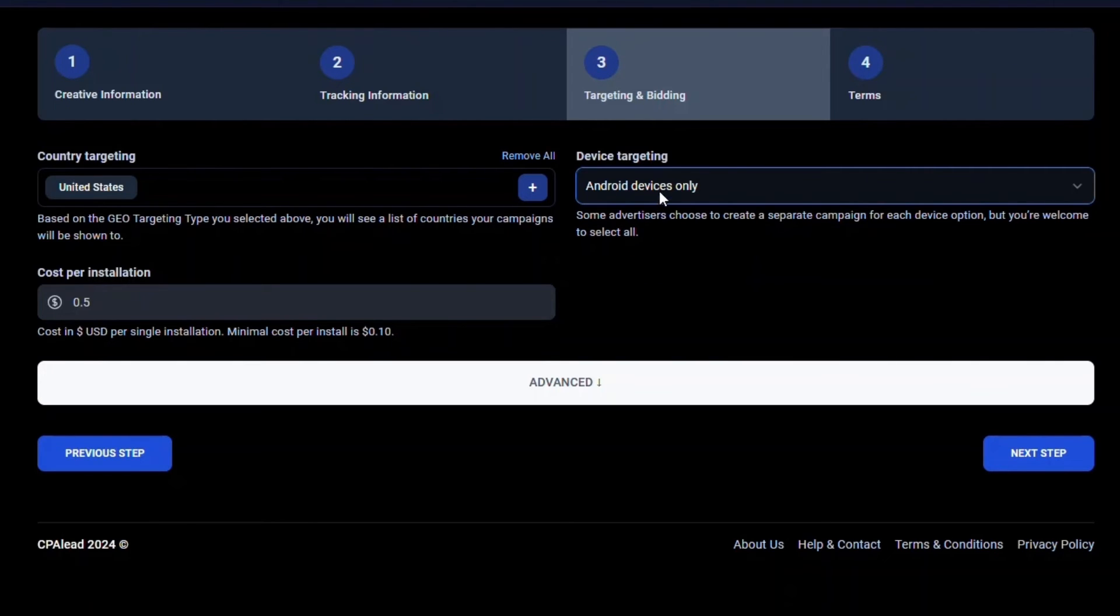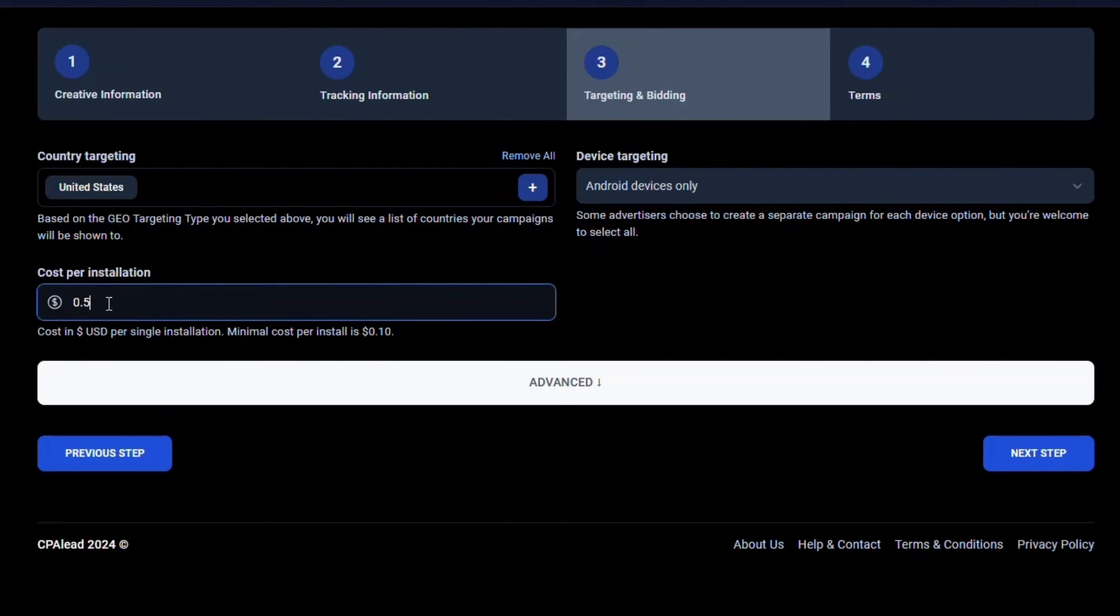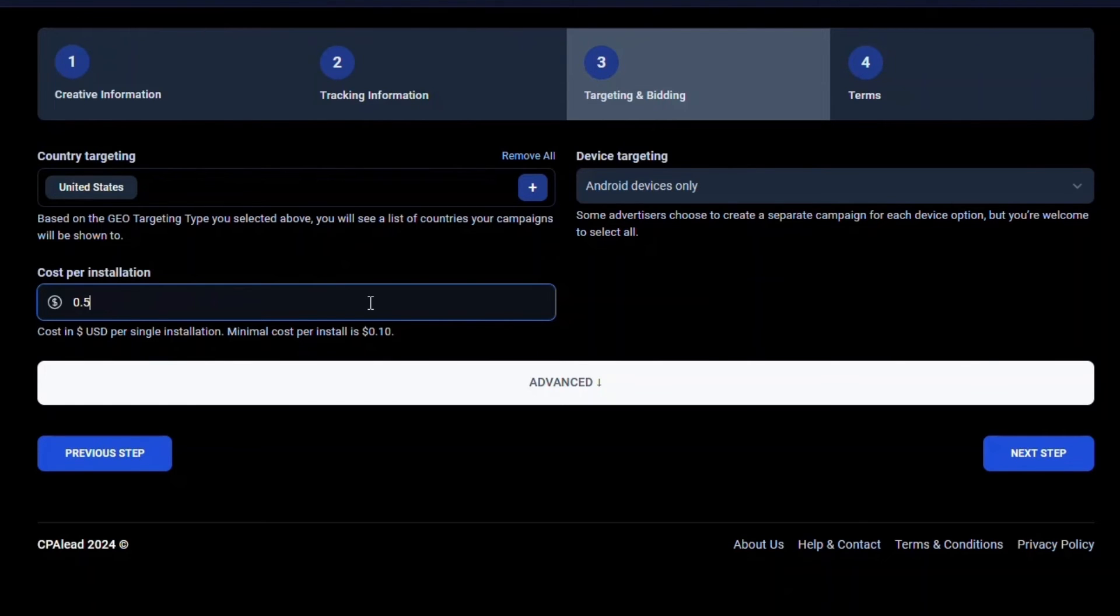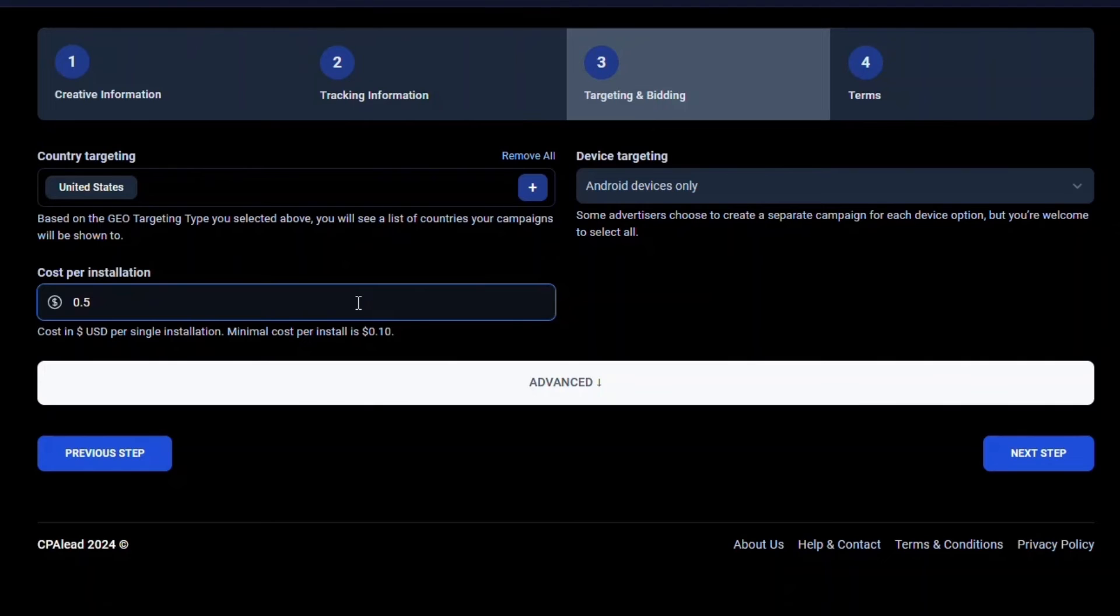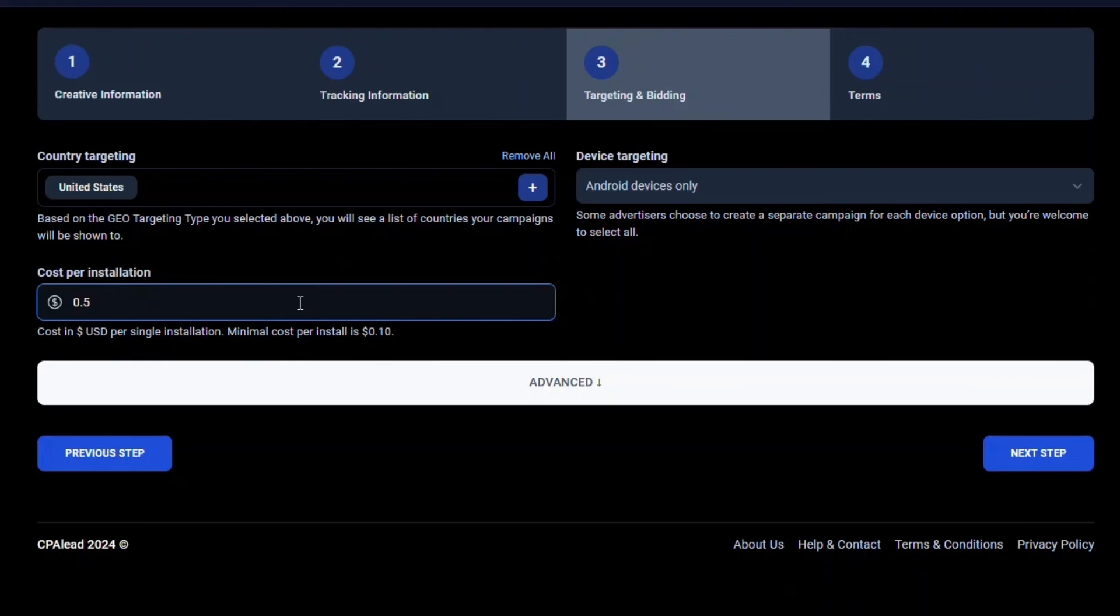For the cost per install, this is the amount you will pay per install. This amount is only deducted from your account when your network triggers our post back. If your network pays you $0.55 per install, then if you input $0.50 as your cost per installation, then you will earn $0.05 per install. The higher the payout you can provide, the better your offer will likely rank in our system against other similar offers. The higher your rank, the more traffic you will receive.